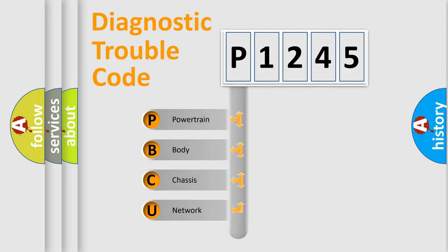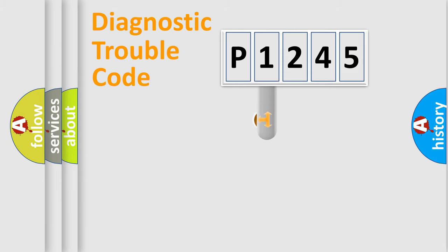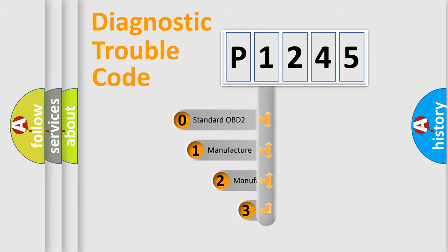We divide the electric system of automobile into the four basic units: Powertrain, Body, Chassis, and Network. This distribution is defined in the first character code.